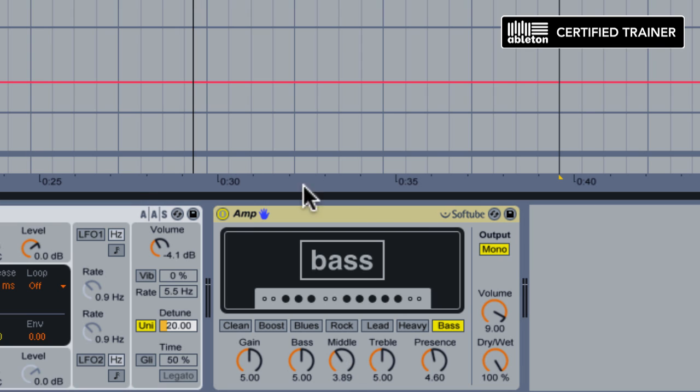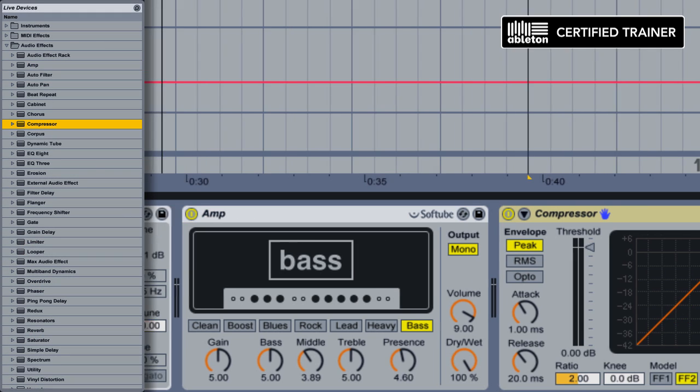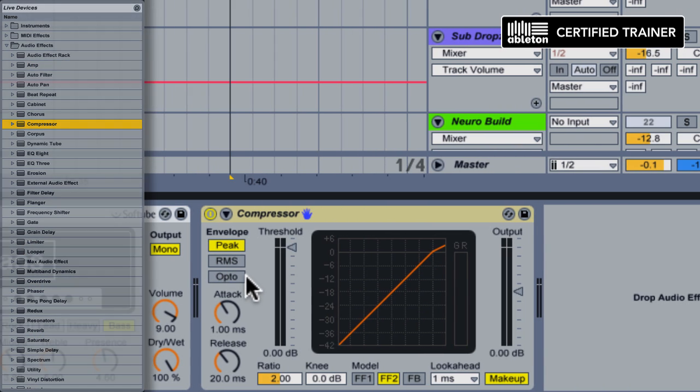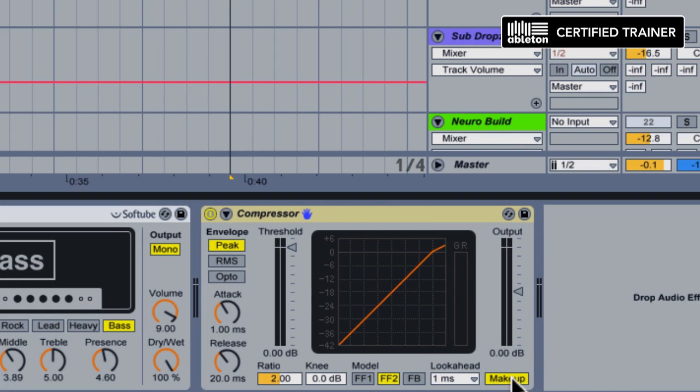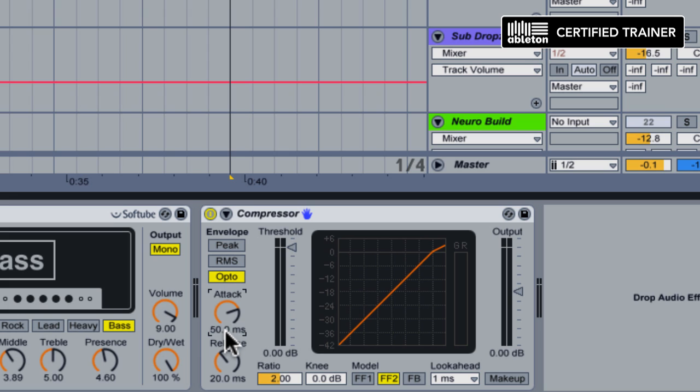Next in our chain, we're going to add some compression to fatten things up. We're going to start with the makeup gain off and we'll put the compressor into opto mode. Opto simulates an optical compressor, which is slower, a little bit more sluggish compressor, kind of like an LA-2A. And I like that sound on my basses. We're going to increase the attack to say 50 milliseconds or so, back off the release a bit, and we're going to give the ratio a bump up to about three.